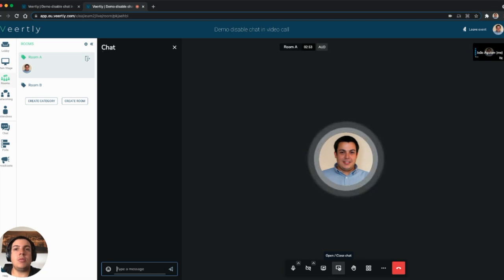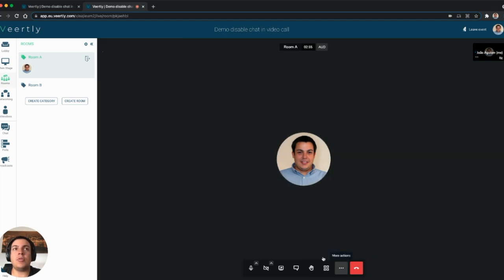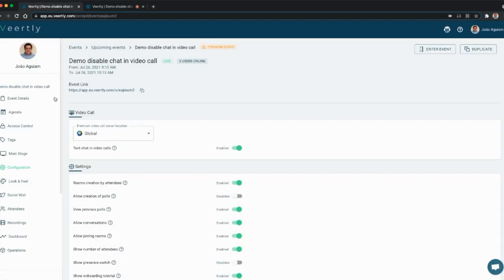In case you want to disable the chat, for example to force people to use only the global chat, you can do that now on the cockpit.